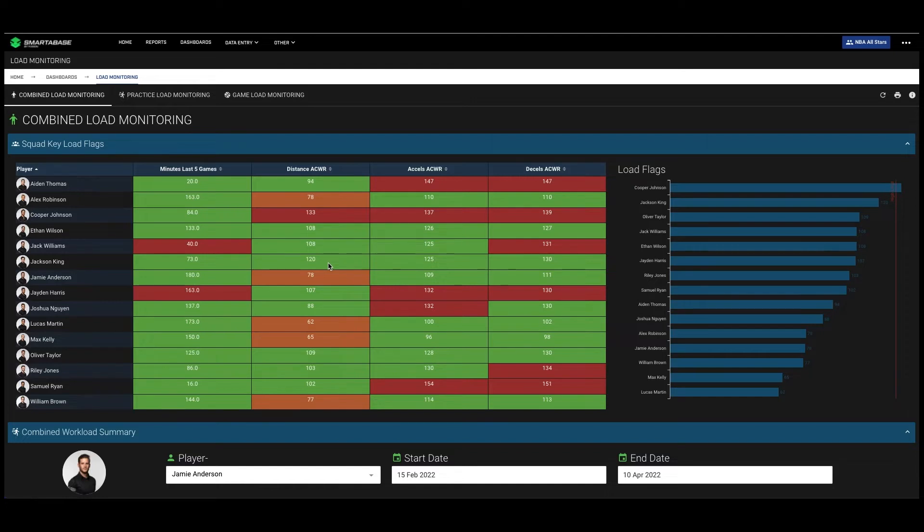The big question we are trying to answer is who is flagging for high training loads and by extension of that, how should we modify their programs.